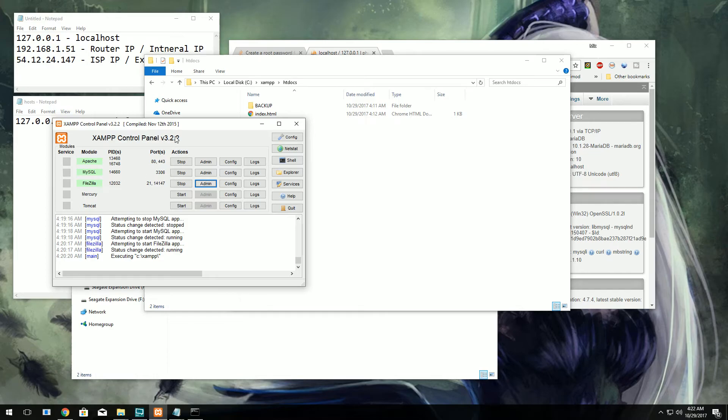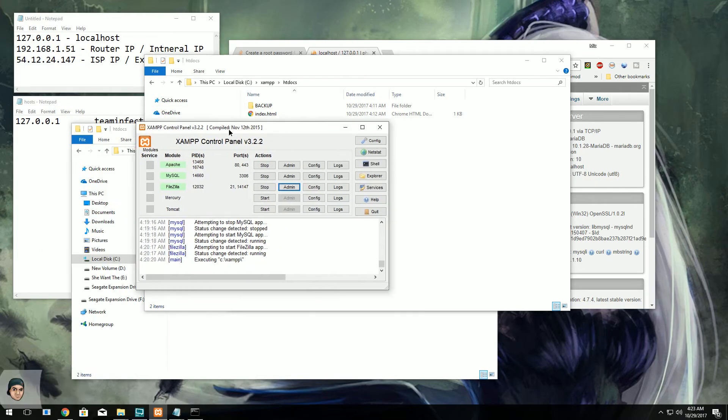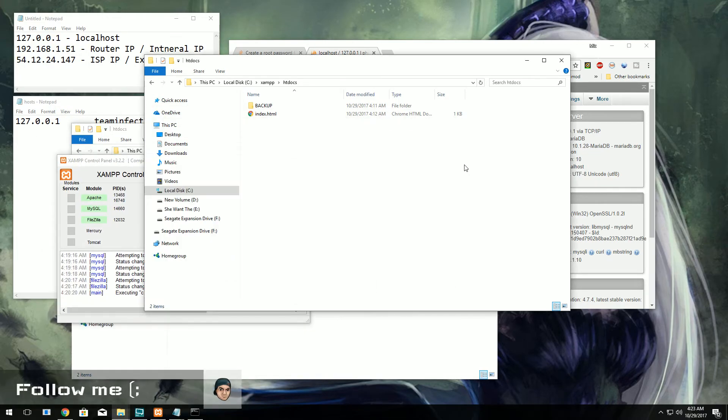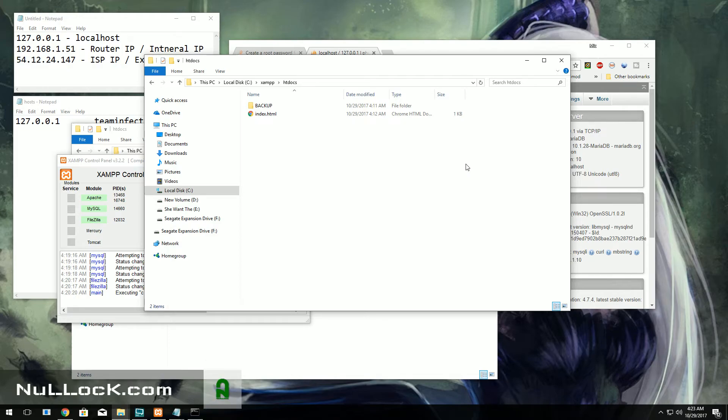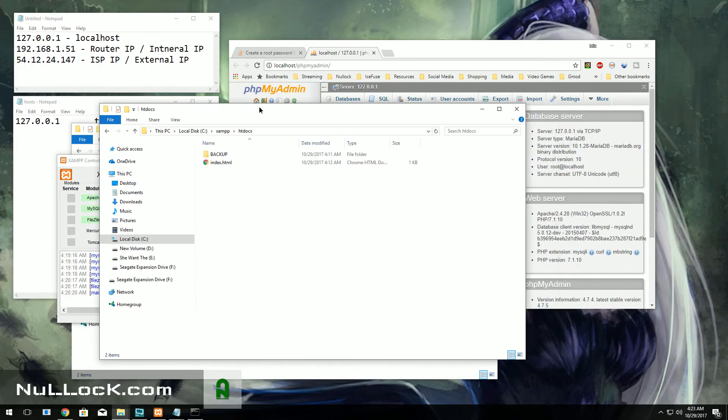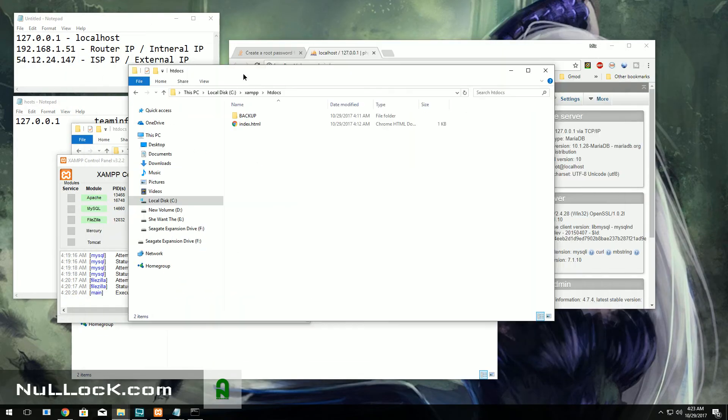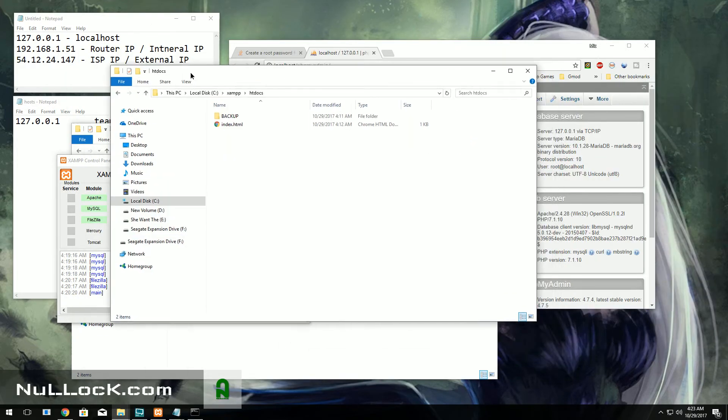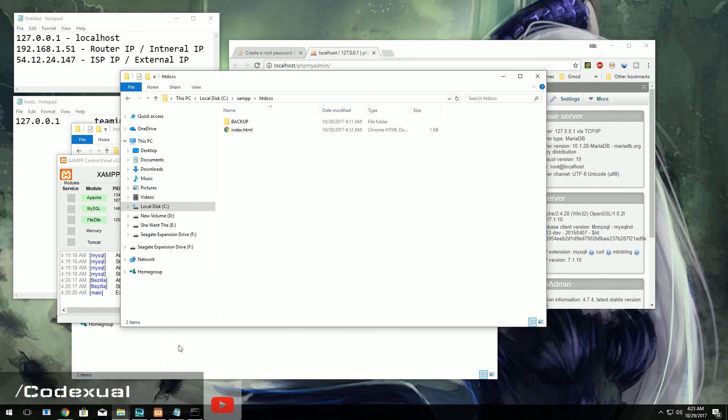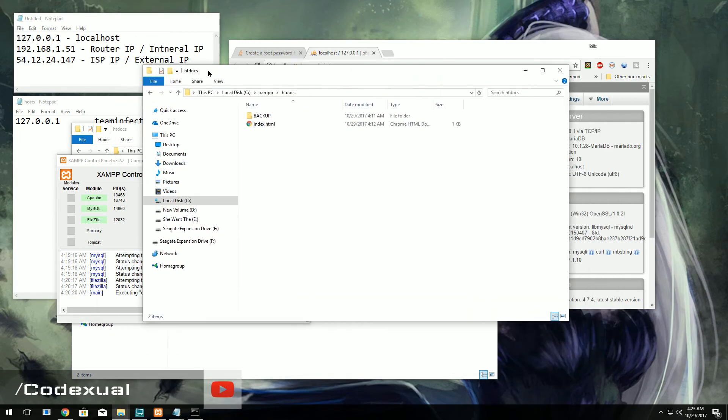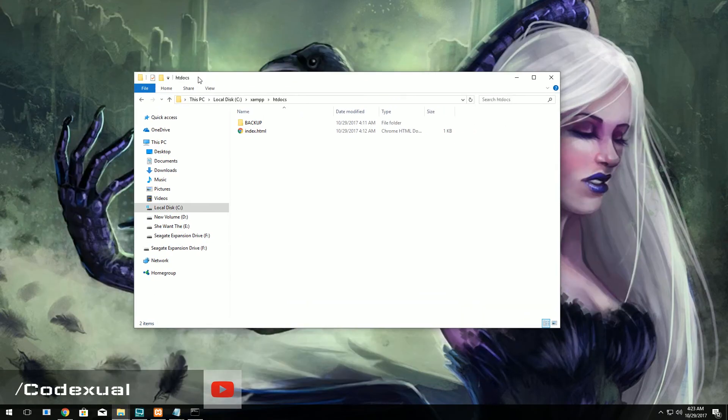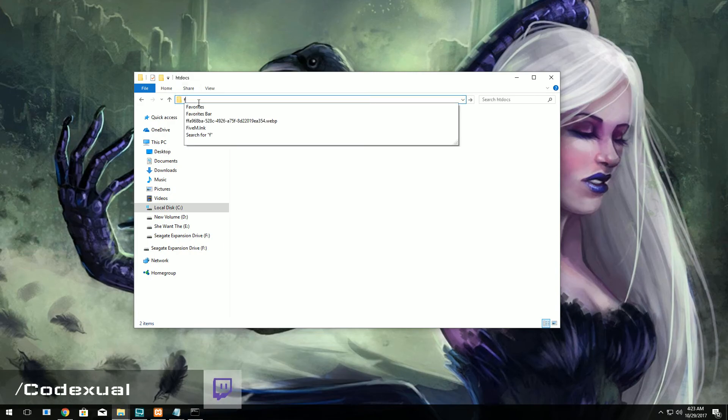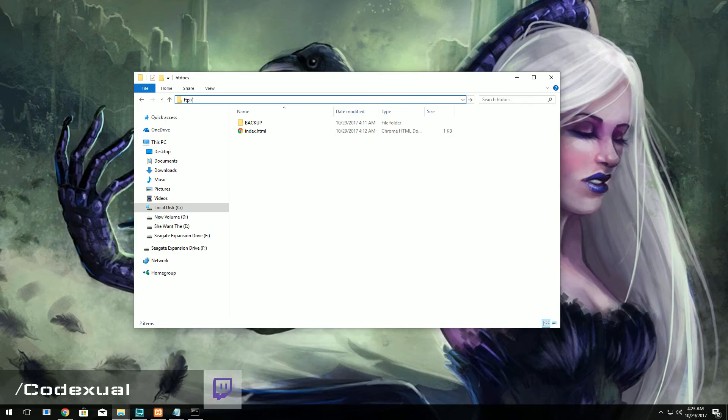So if you don't have an FTP program to file transfer things, that's okay. You can file transfer with Windows. All you got to do is open up a file browser and just type this in.